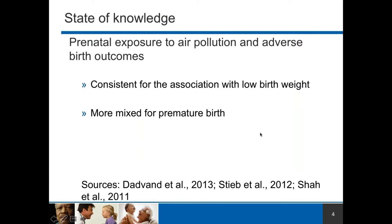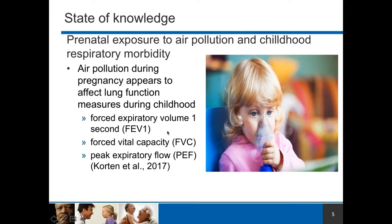Associations between prenatal exposure to air pollution have focused a lot on adverse birth outcomes. The latest reviews on this topic have shown that associations with low birth weight are pretty consistent. But when we look at premature birth, it's a bit more mixed — there may be other confounding factors not well adjusted for, like noise exposure, that may also be implicated. So there's still some research that needs to be done on this end.